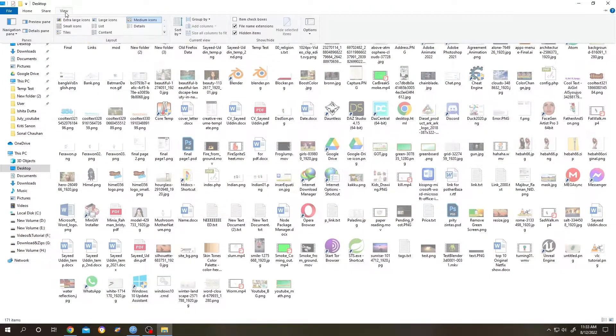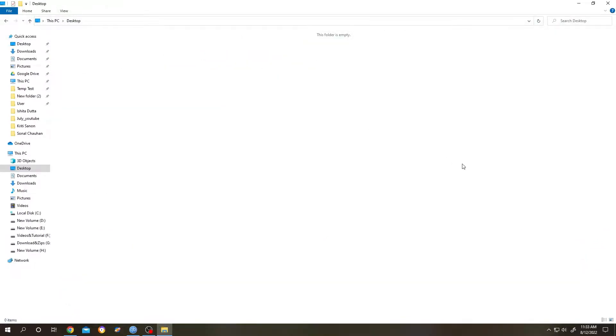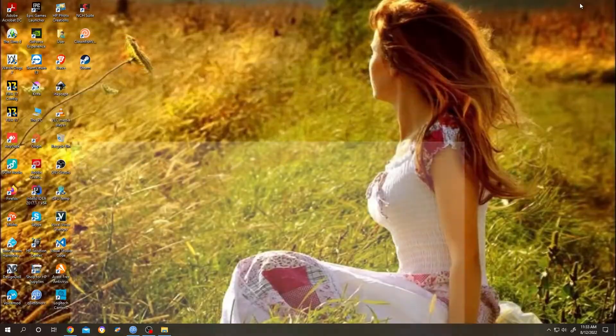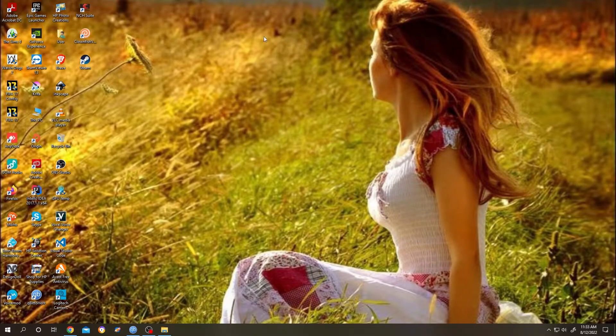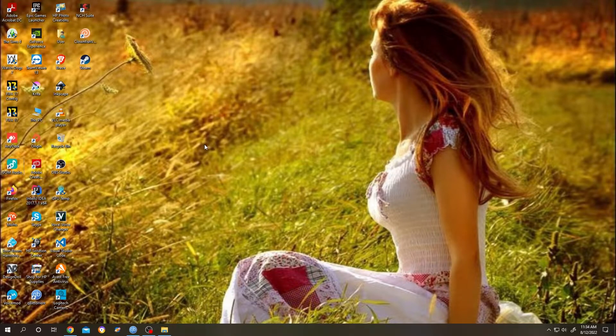Now go inside the folder again, then click on View, then uncheck Hidden Items. Let's go to desktop. See, our desktop is totally clear, but there are still icons here.